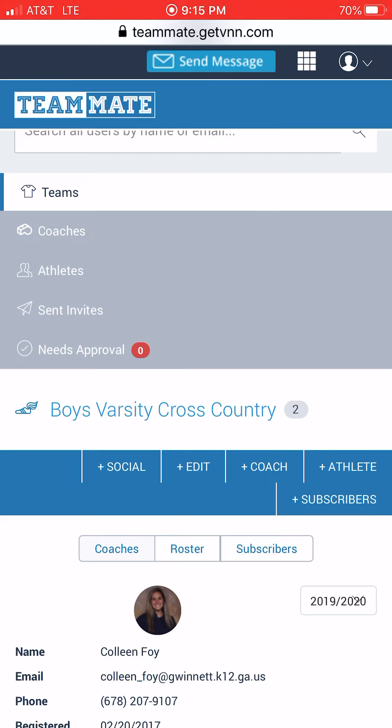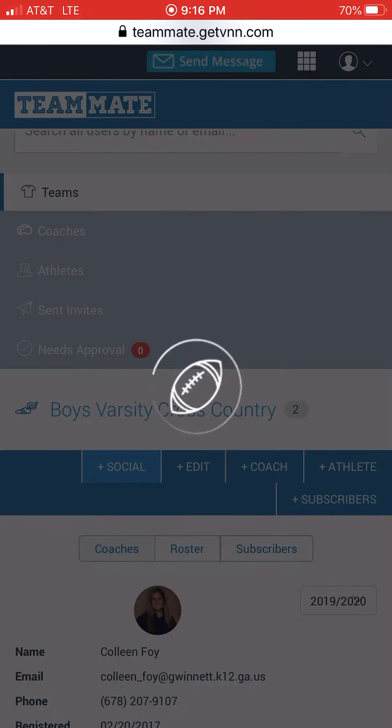As an example, go in and find your team — here it's Boys Varsity Cross Country — and you'll see a little button that says Social.